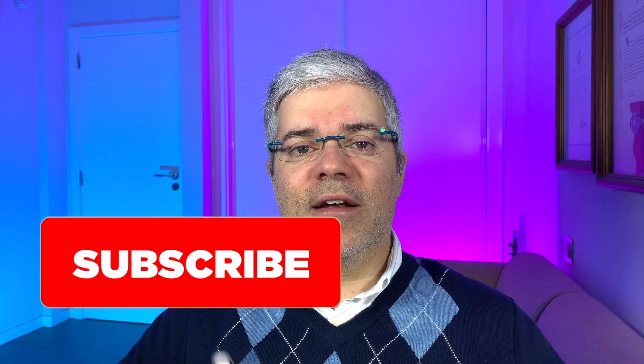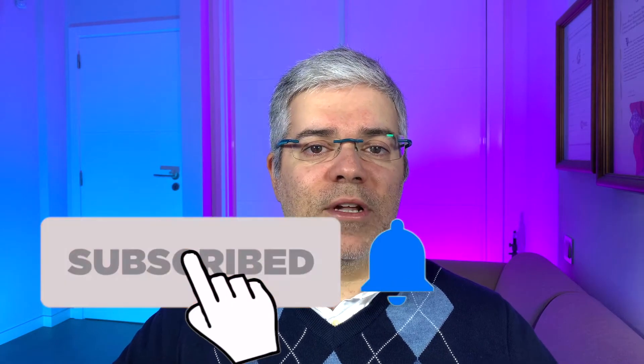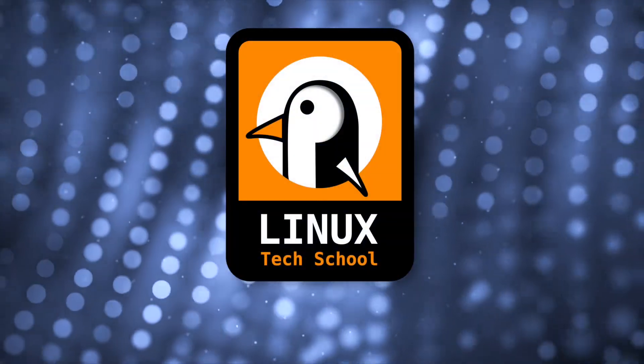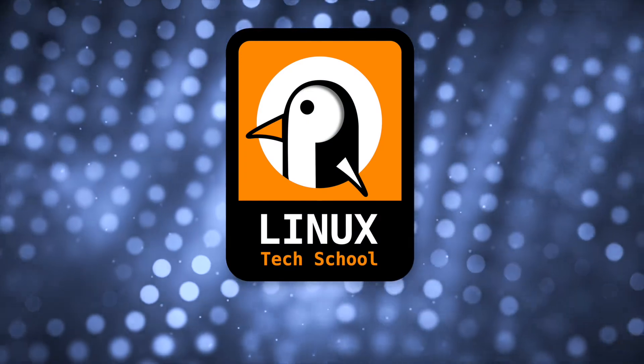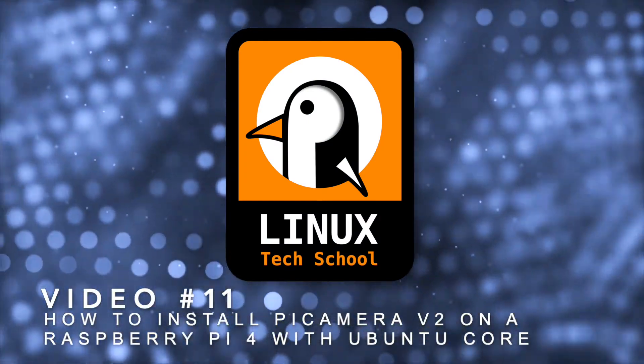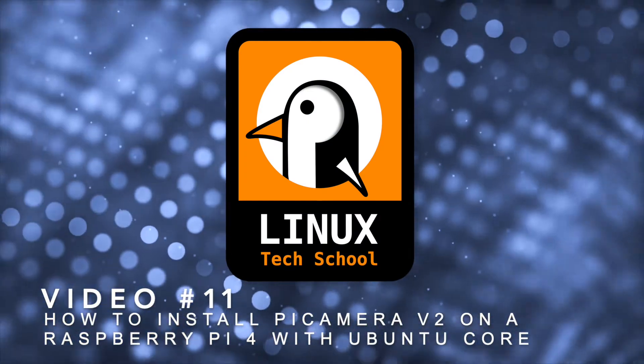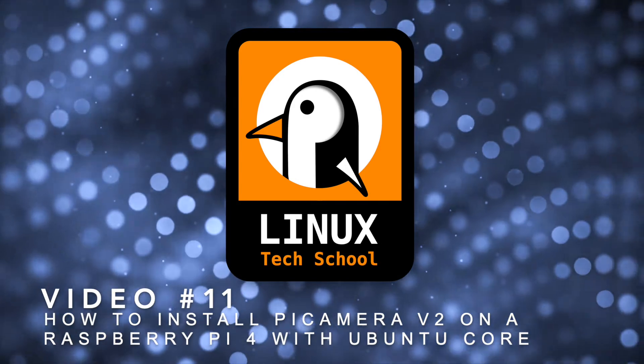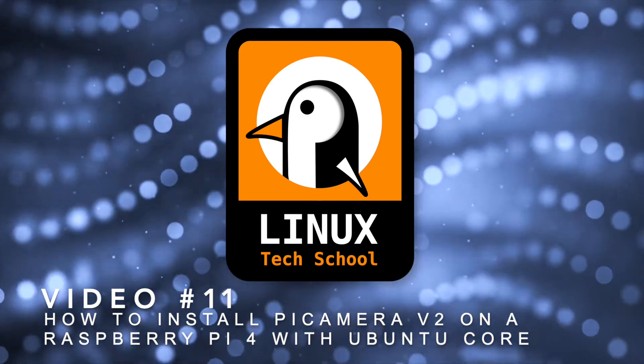Hi everyone, welcome to my video. Today I'm going to show you how to install a Pi Camera version 2 in the Raspberry Pi version 4. But to do it, I will install Ubuntu Core, a special Ubuntu distribution dedicated to IoT. But before we start, let me remind you you can subscribe to my channel and press the bell button to get notifications about all the videos I'll be publishing. Now let's do it.